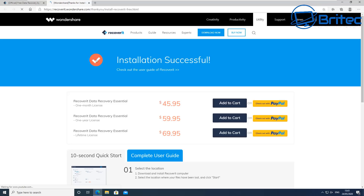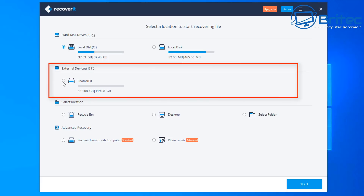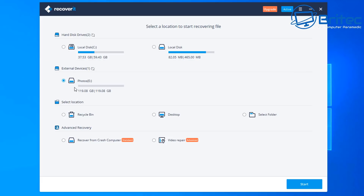Once the installation is done, we can start the program. It will open a window showing how much the software costs if you need to recover more than 100 megabytes. That's a small price to pay if you've got precious photos, music, or whatever it is you want to recover. You've got a choice to select your hard disk, local disk, or an external device — in this case, the 128 gigabyte micro SD card. You can also select the recycle bin, desktop, a folder, or do a crashed computer recovery and video repair.